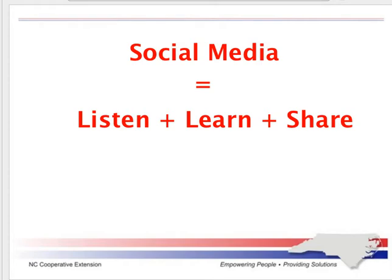Twitter, to me, is a social media tool. And when I talk about social media, social media is three things: it's listen, learn, and share. And Twitter is a perfect example of this.